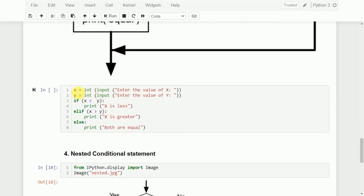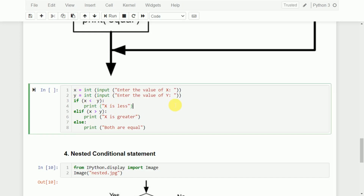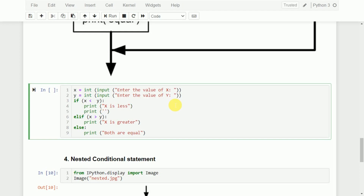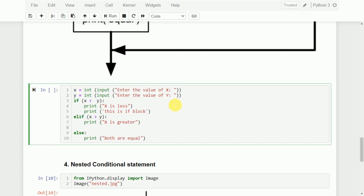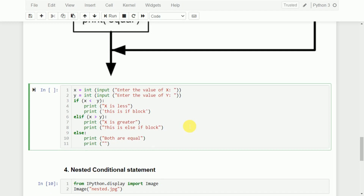We read two numbers x and y. First we check if x is less than y — if so, print 'x is less' (this is the if block). Otherwise, we check elif x is greater than y — print 'x is greater' (this is the else-if block). Finally, we have the else block — print 'both are equal'. In Python, we don't write 'else if'; we write 'elif'.